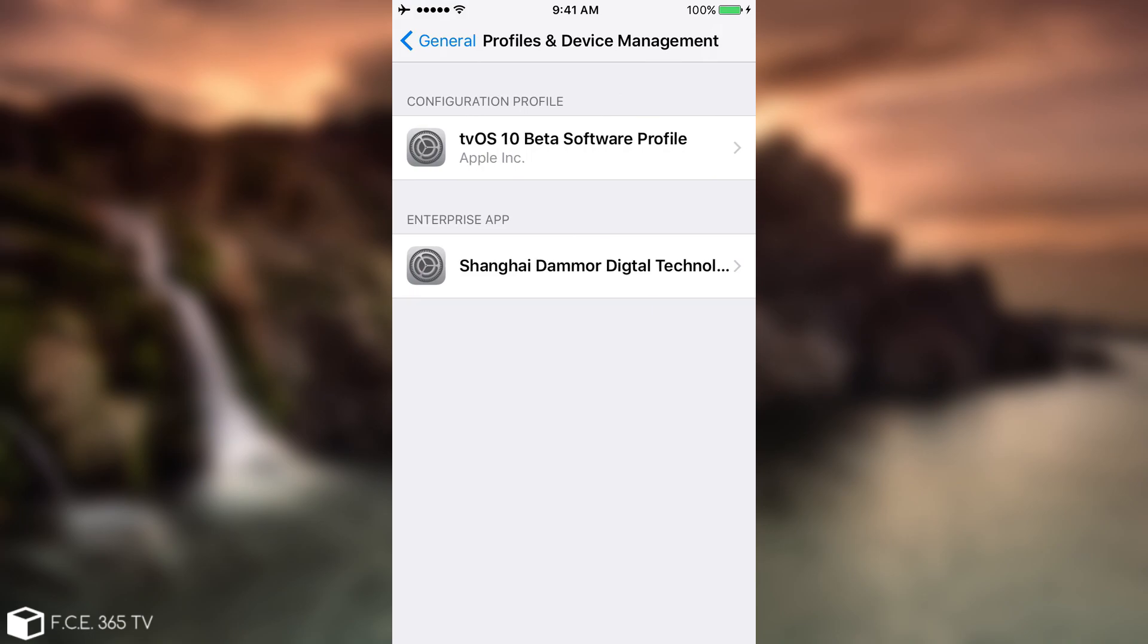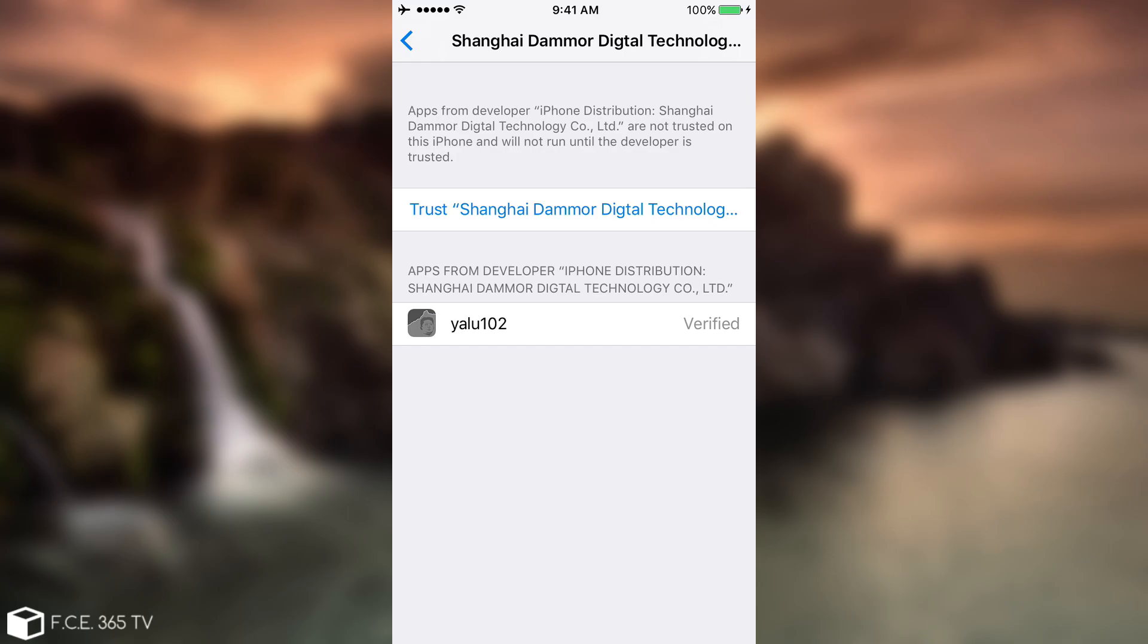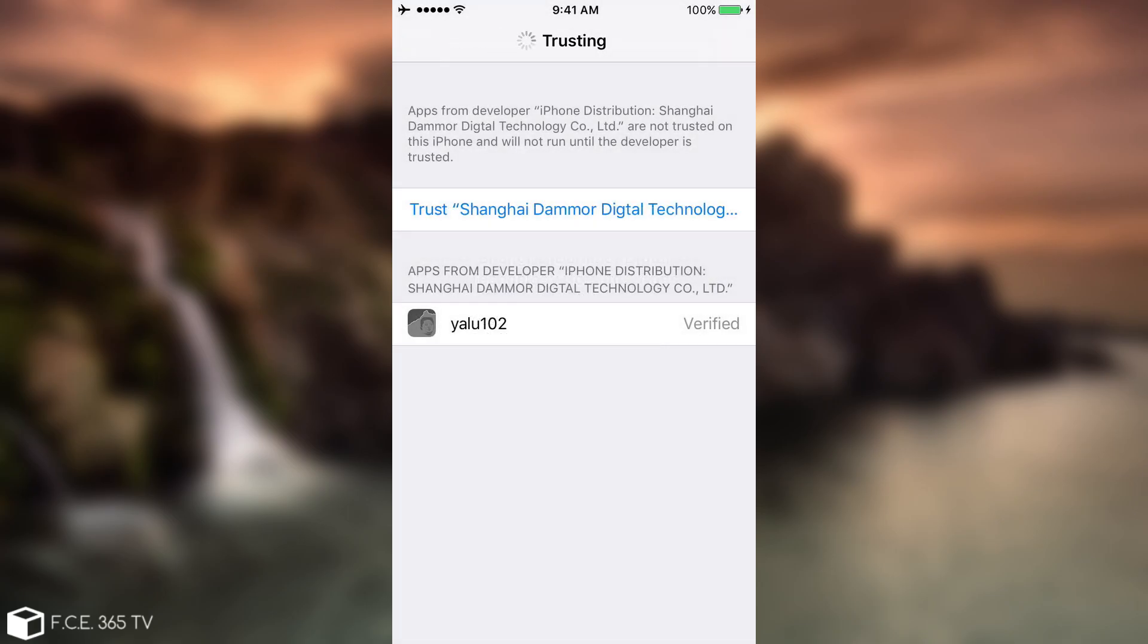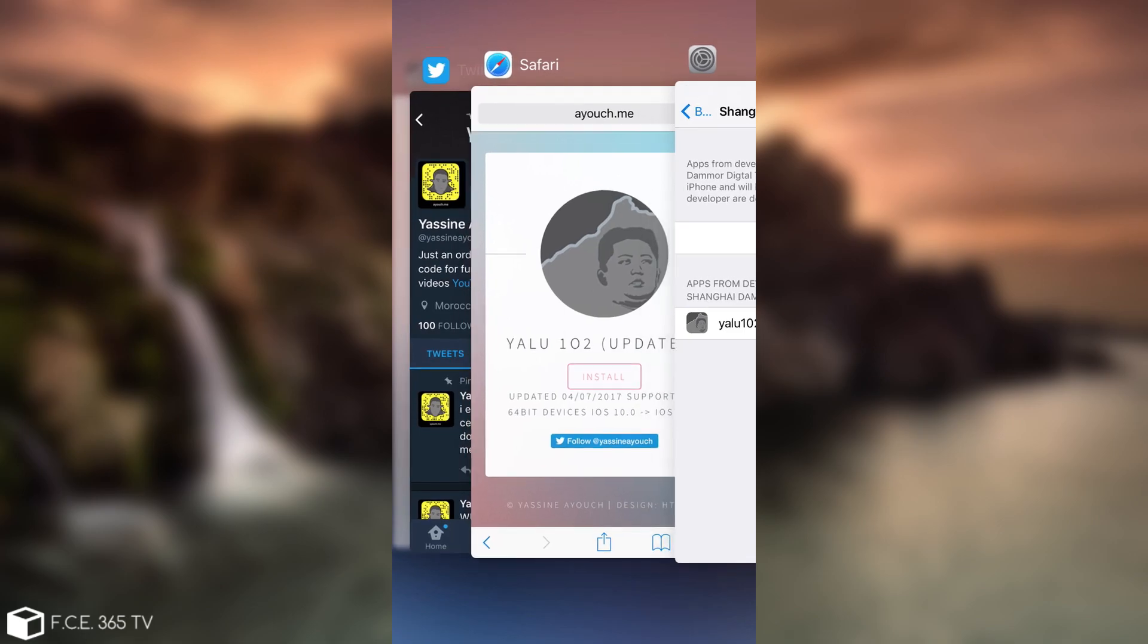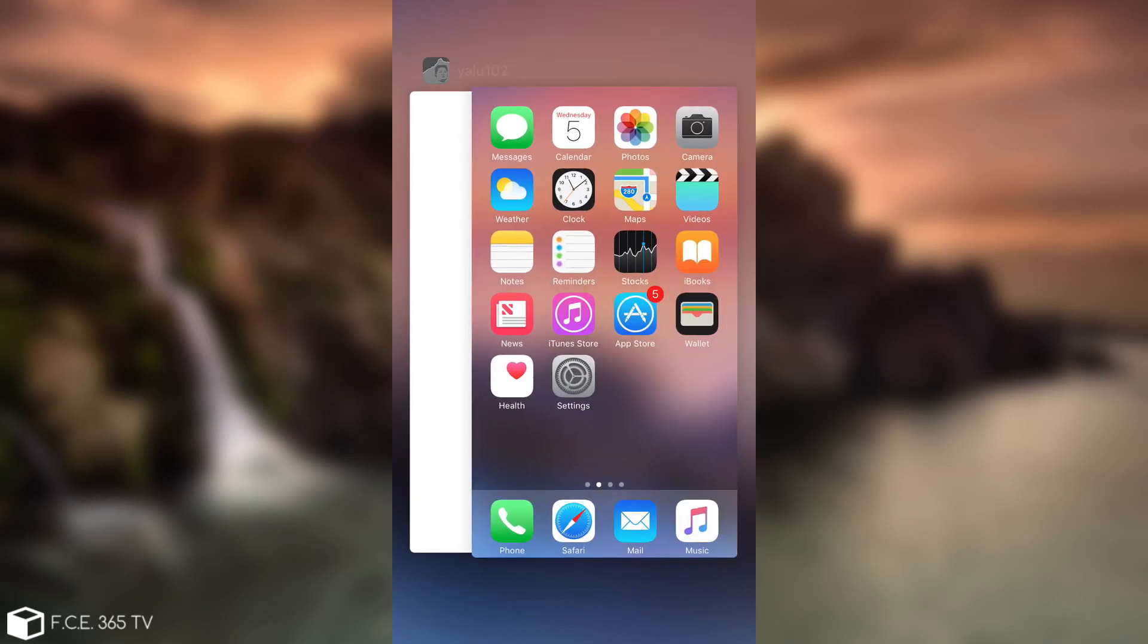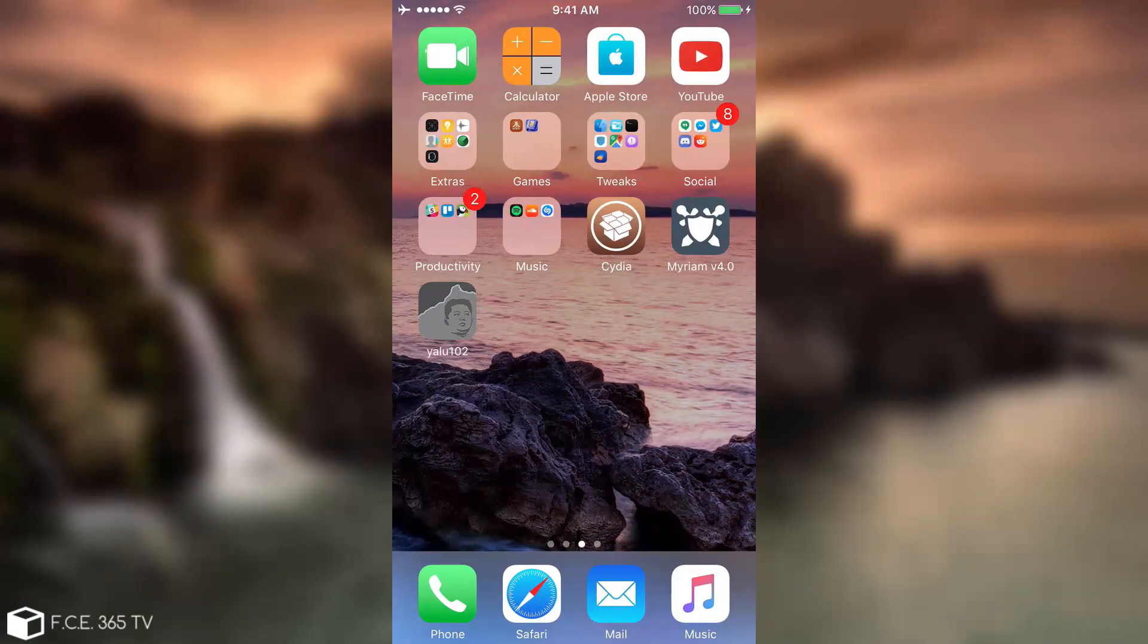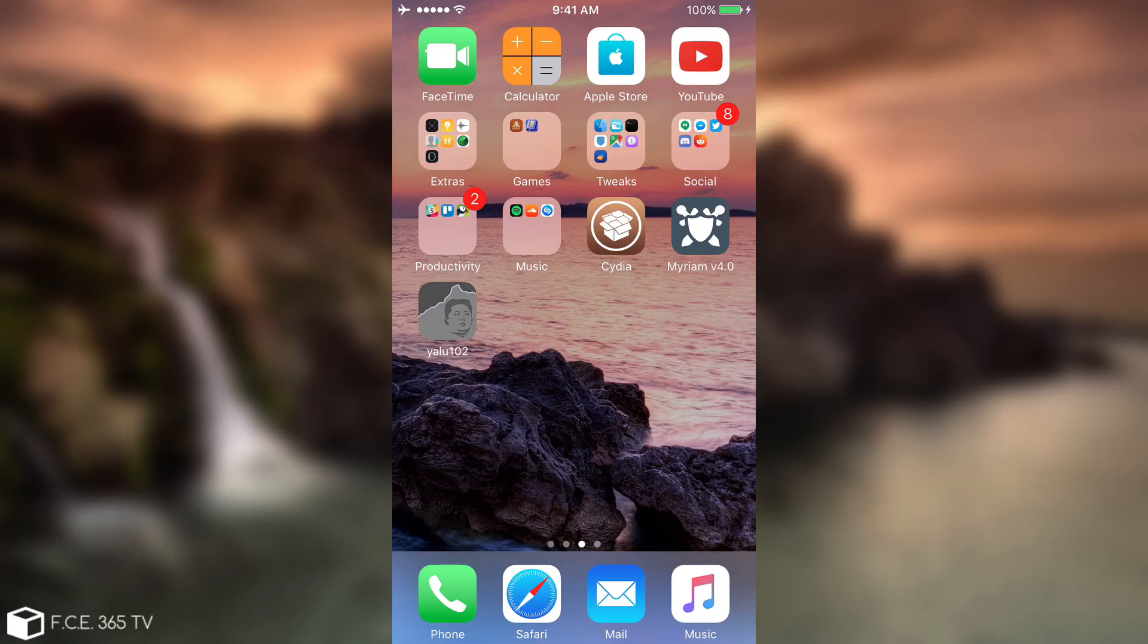And you go to Shanghai, Damor, Digital, whatever. You click Trust in here, Trust again. There you go. I'm going to close anything in here. And I'm going to try to open Yalu now.